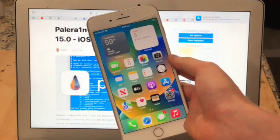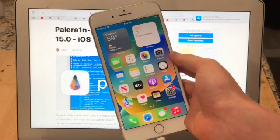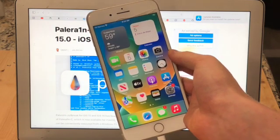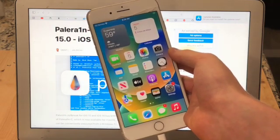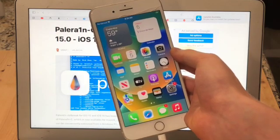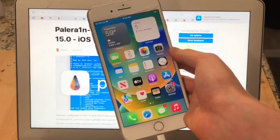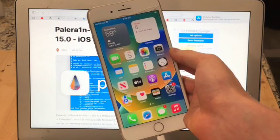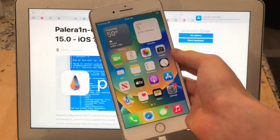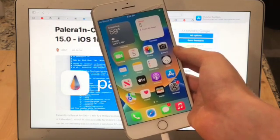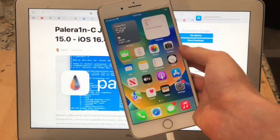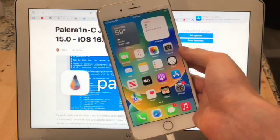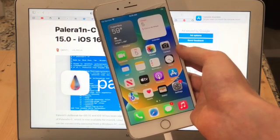The jailbreak tool we will be using in this video is called PaleRain. There are three main versions of PaleRain: the shell version, the GUI version, and the version that's written in C. The version written in C was recently updated to support iOS 16.4, 16.4.1, and the betas of iOS 16.5. And that's the version I will be demonstrating in this video.